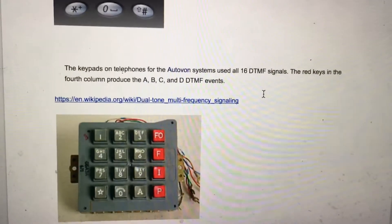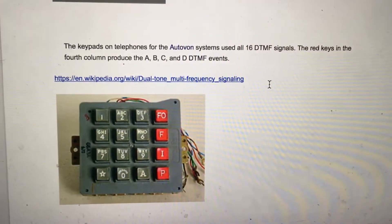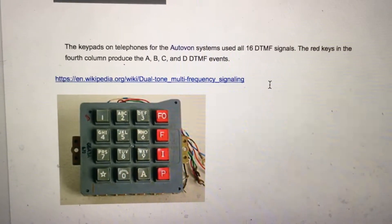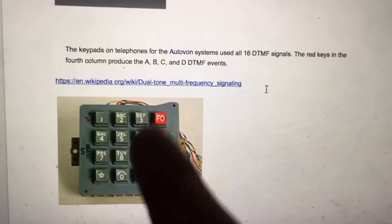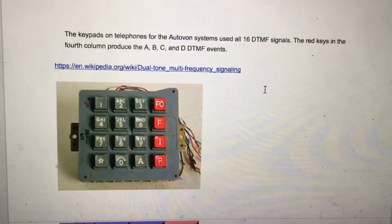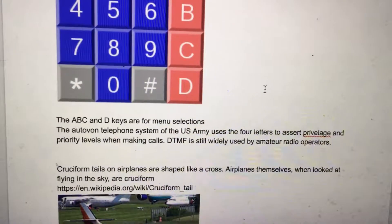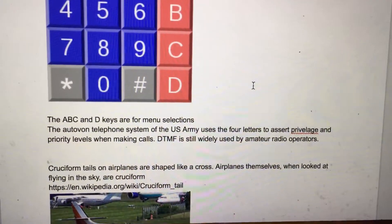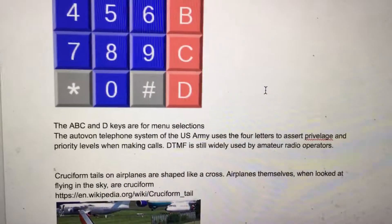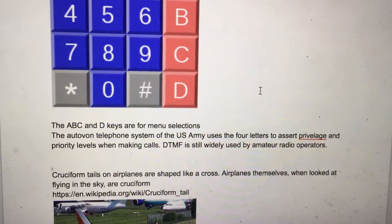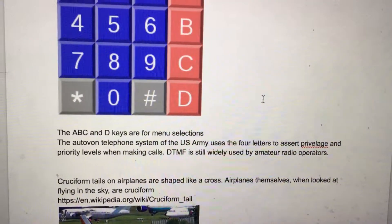The keypad on telephones for the Autovon system uses all 16 DTMF signals. The red keys in the fourth column produce A, B, C, and D DTMF events — again, we see this four-by-four matrix. The A, B, C, and D keys are for menu selections. The Autovon telephone system of the U.S. Army uses the four letters to assert privilege and priority levels when making calls. DTMF is still widely used by amateur radio operators.